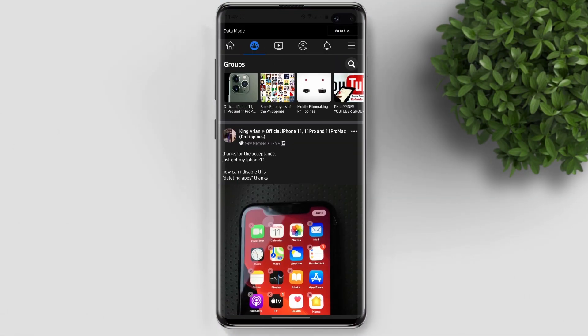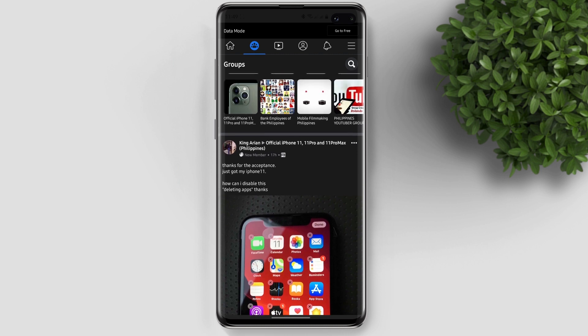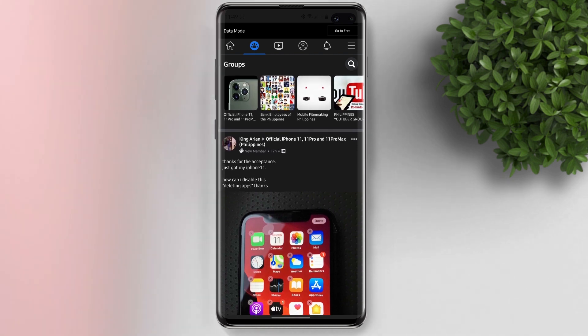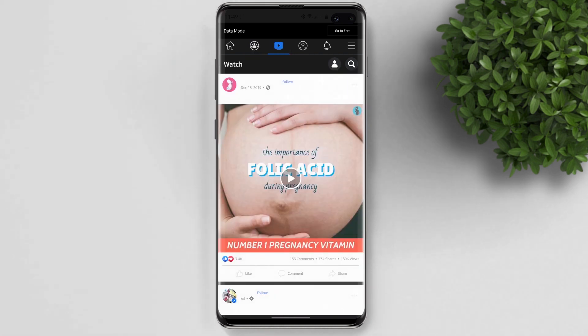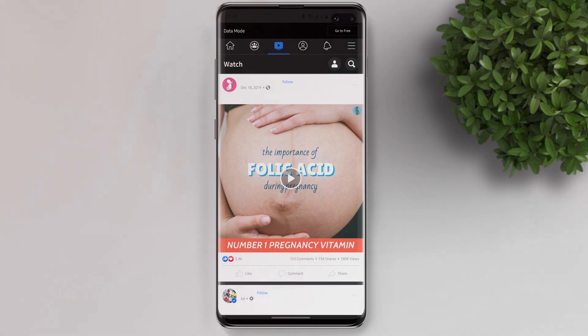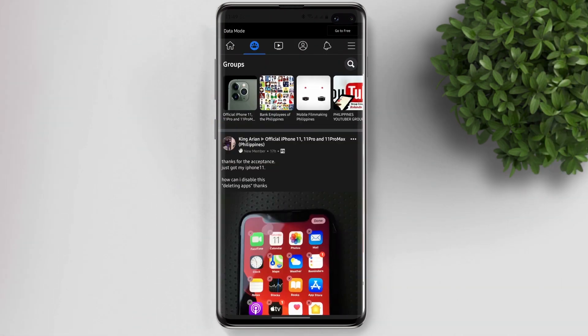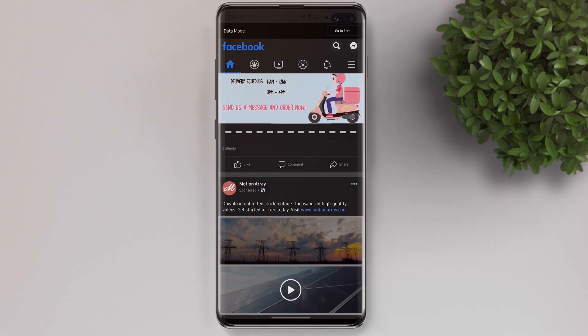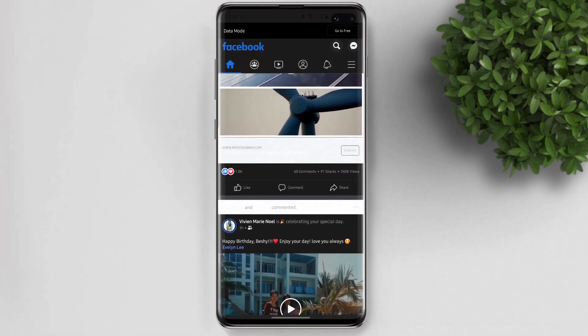Now you see that dark mode is enabled inside our Facebook app. So that's pretty much it. I hope you learned something from this video, and please like and subscribe if you haven't yet.